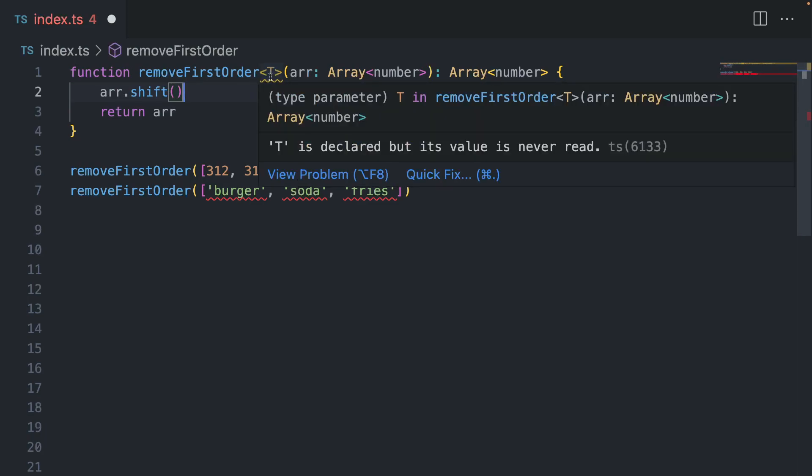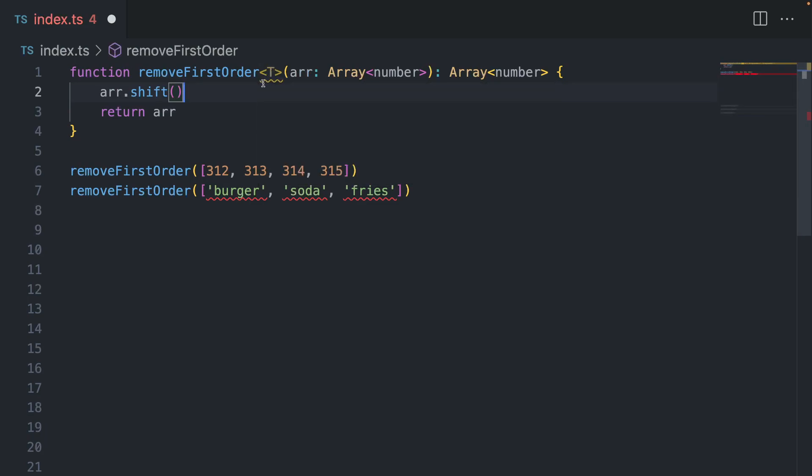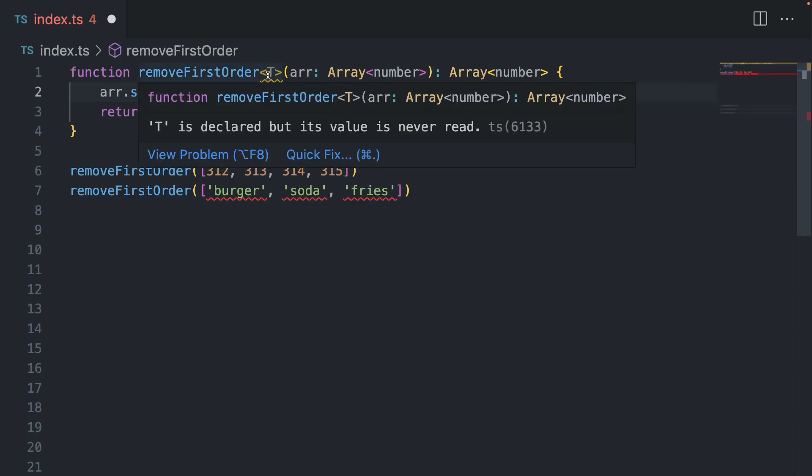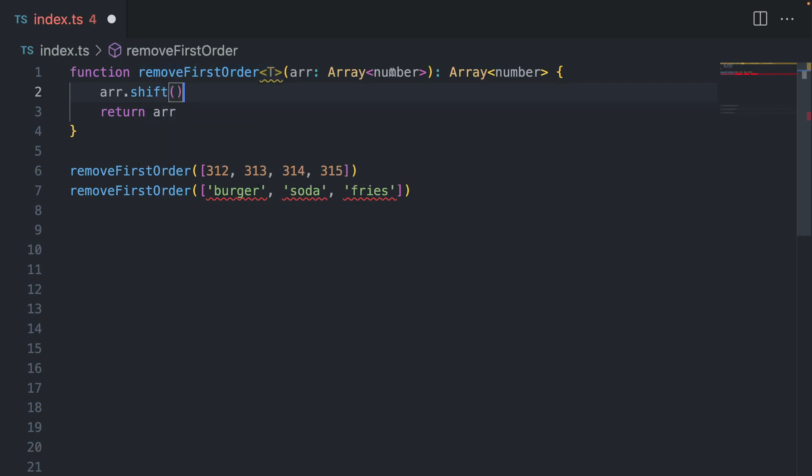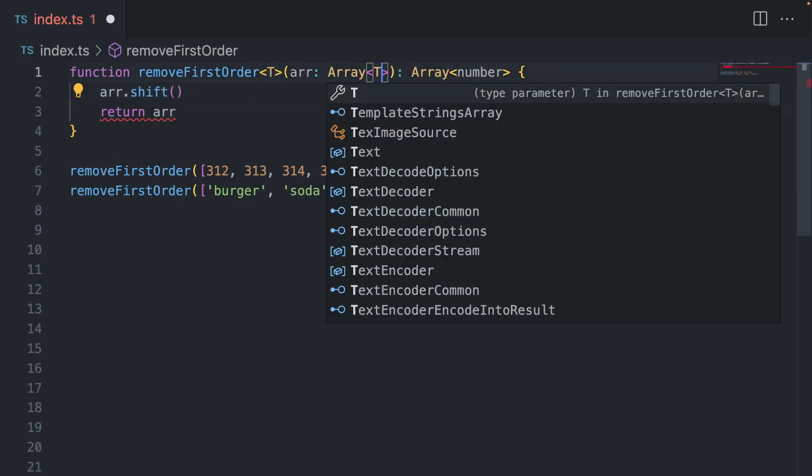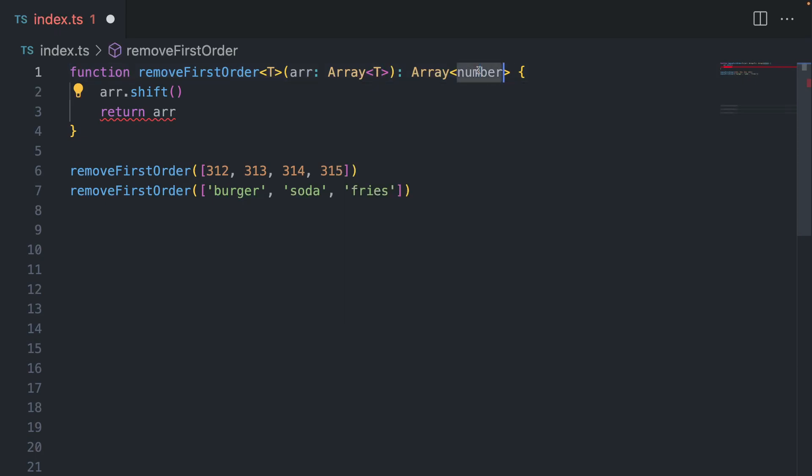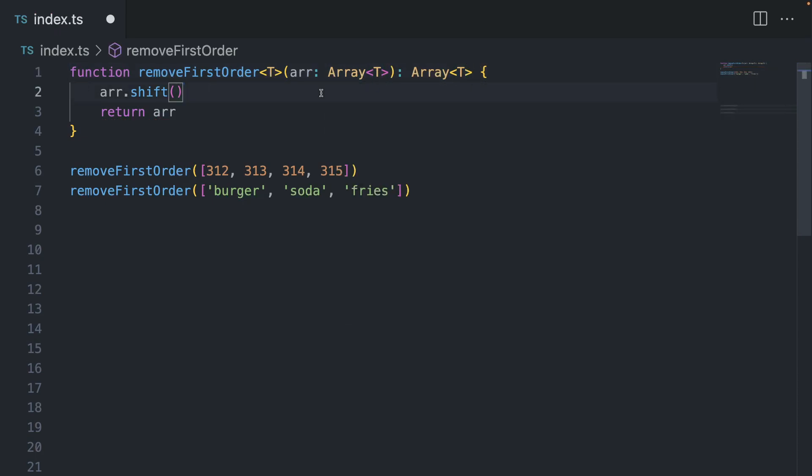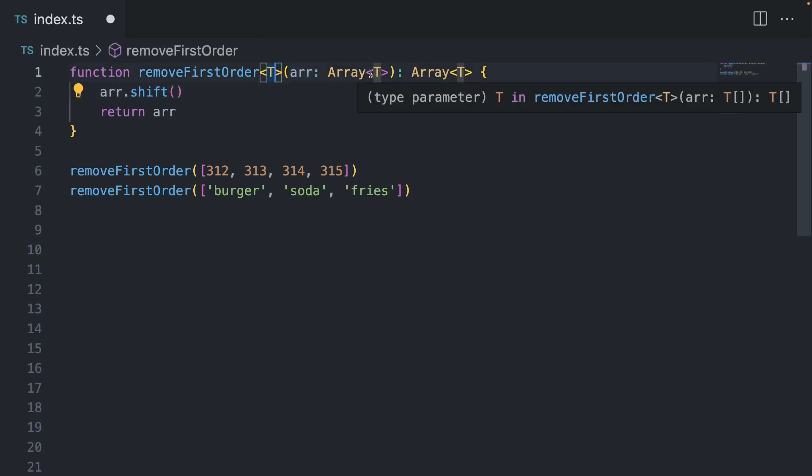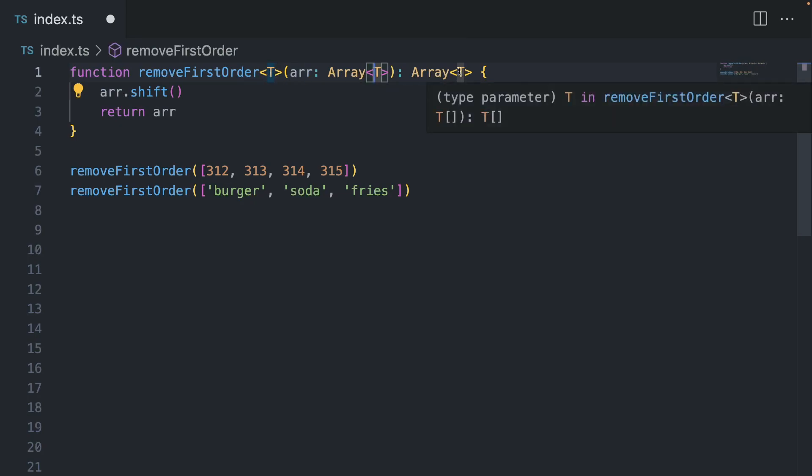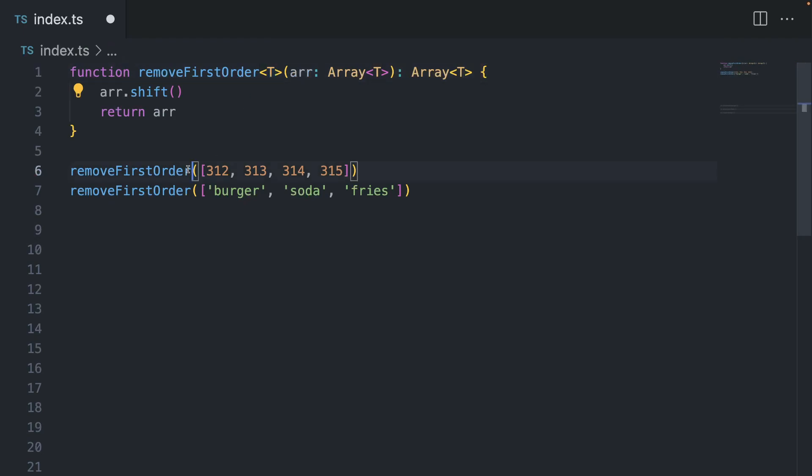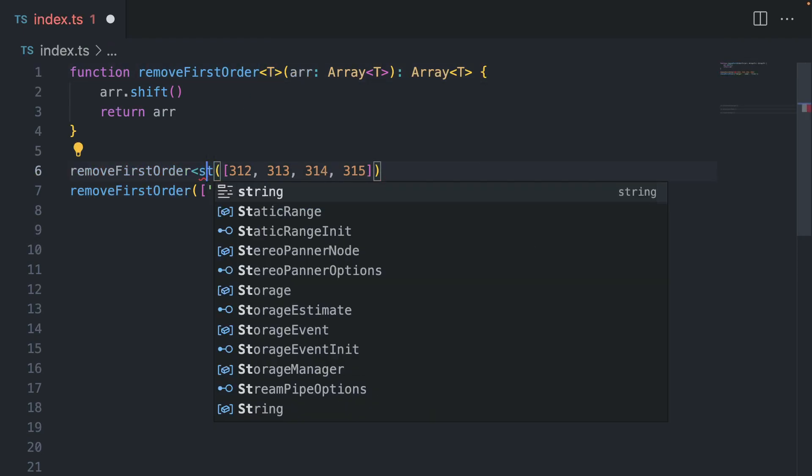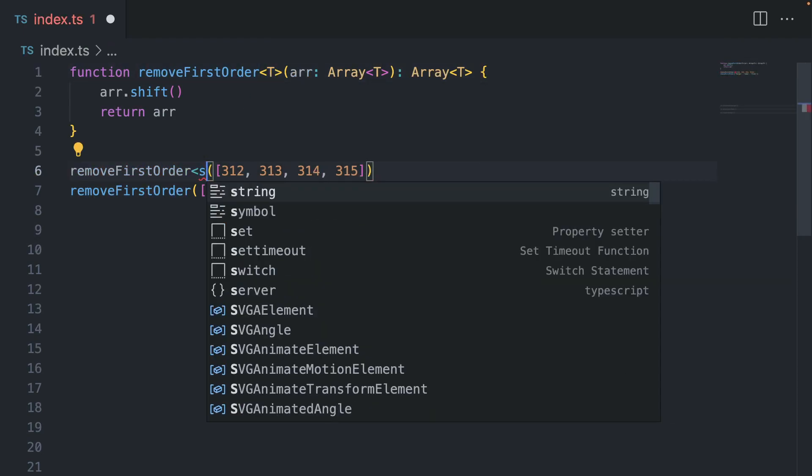All right, so what next? Now we're accepting some kind of a type variable here, and we can use it later in our code or in our function like this, and I'm going to change this number to T as well. And now whatever type we are passing as a variable is going to be reused later. It's the same T, and this is also the same T.